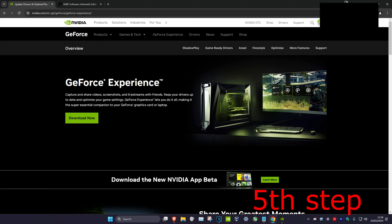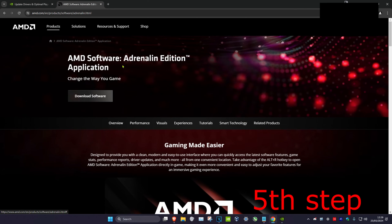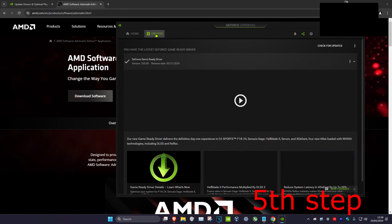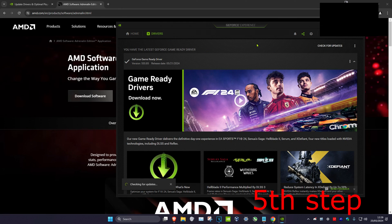For the next step, I'm going to leave two links in the description below for GeForce Experience and for AMD Software. Download the one that matches your graphics card. For me I have an Nvidia graphics card so I use GeForce Experience. Once you run it, click on the 'Drivers' tab, then click 'Check for updates' to make sure your graphics card is fully up to date.